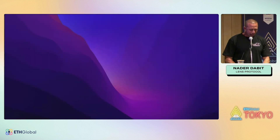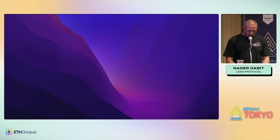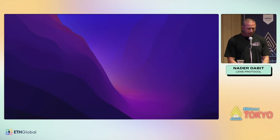Now I want to show you how to build an app from scratch in just a couple of minutes. This is a mobile app built using Expo, a React Native framework. I want to build out a simple social media application, so I'm going to start by importing a feed of profiles.